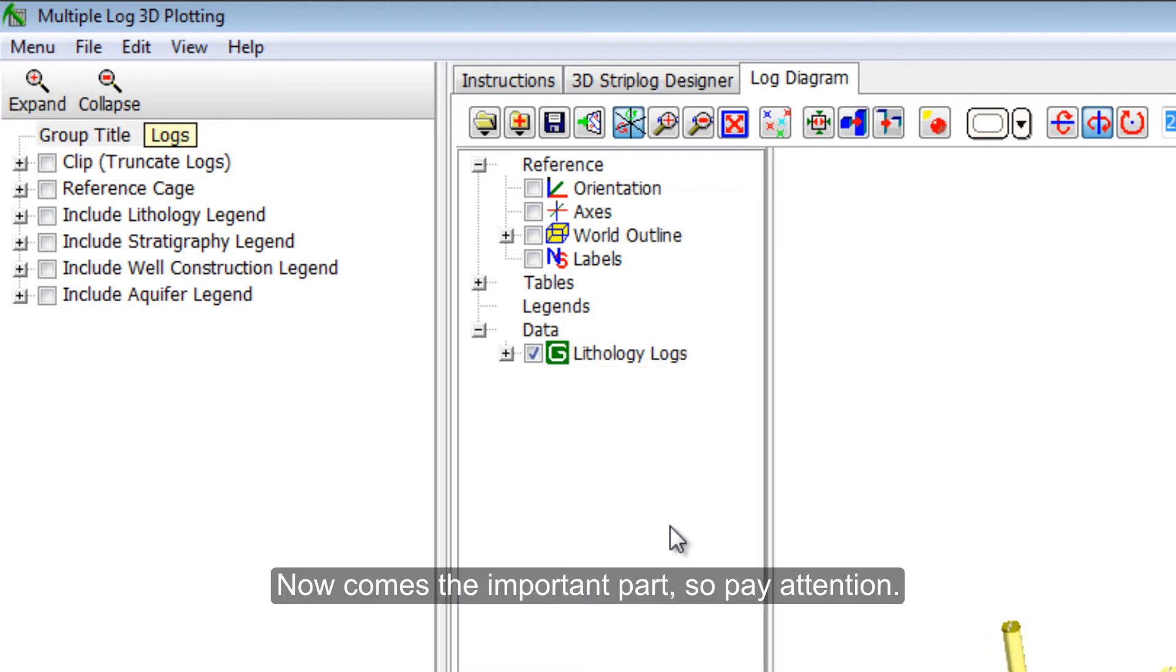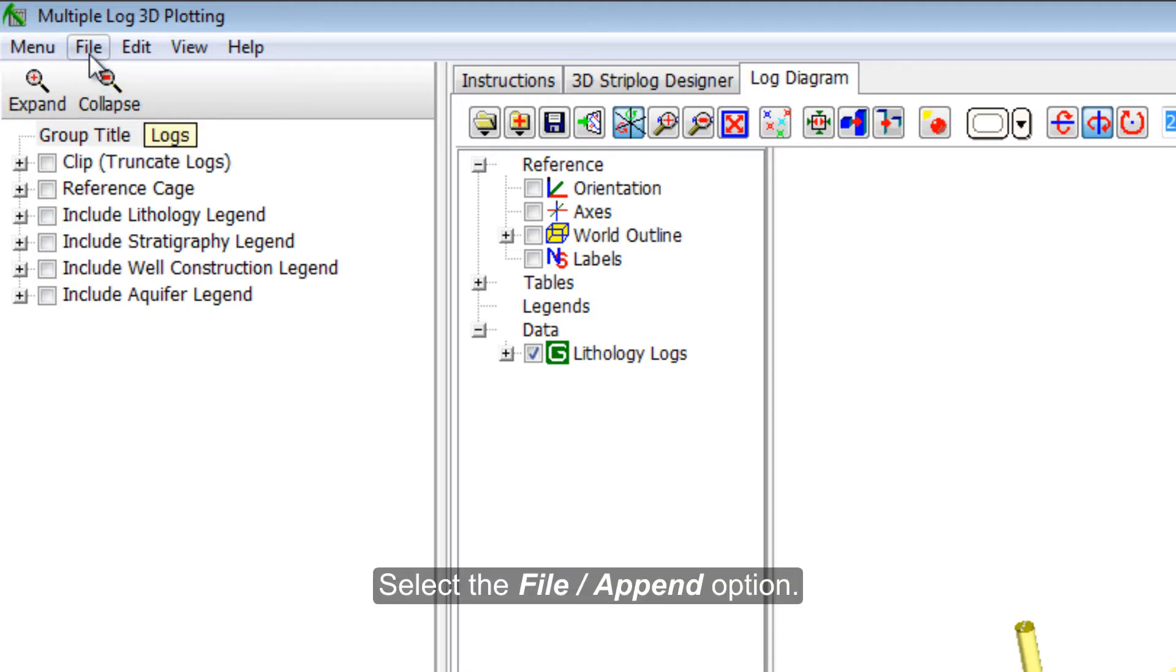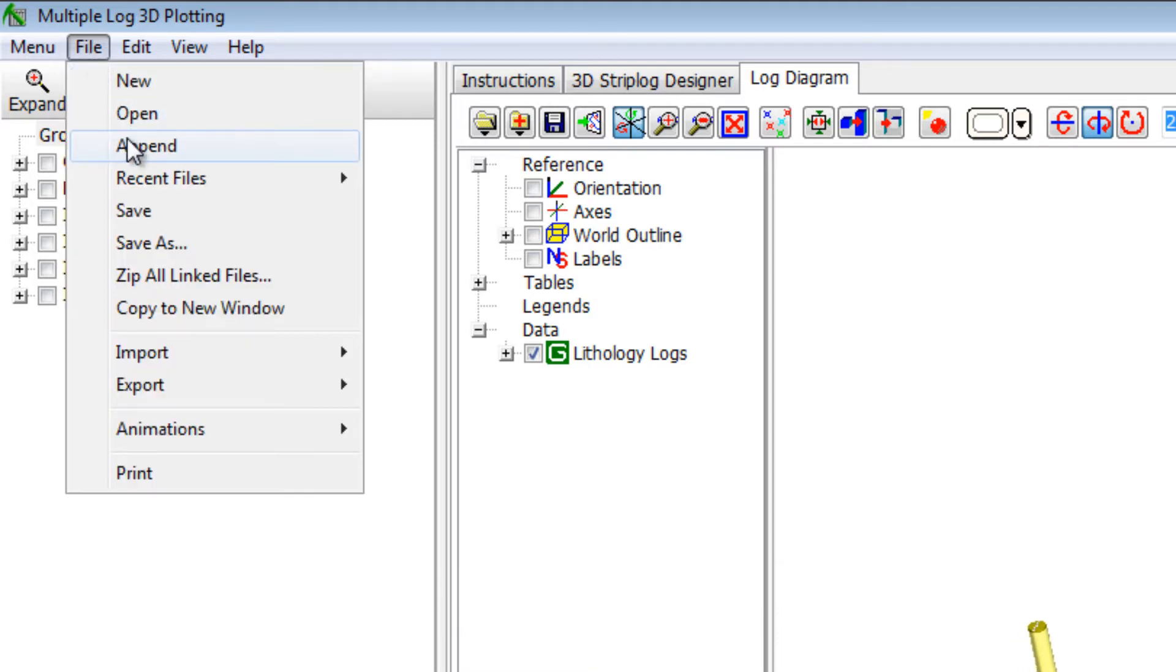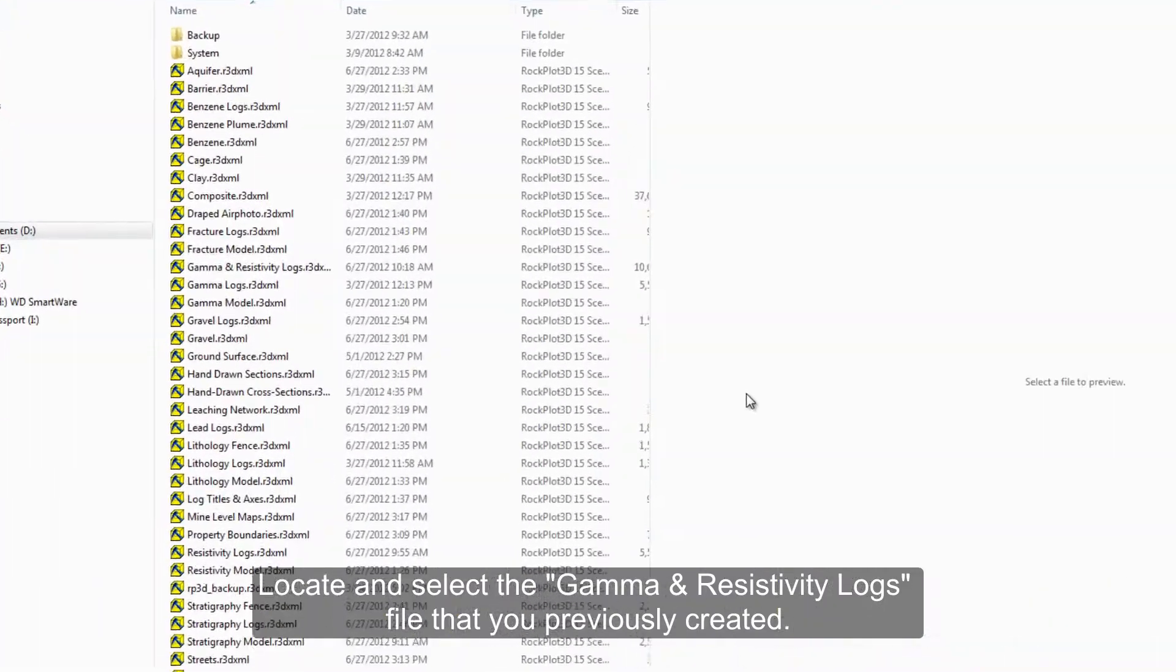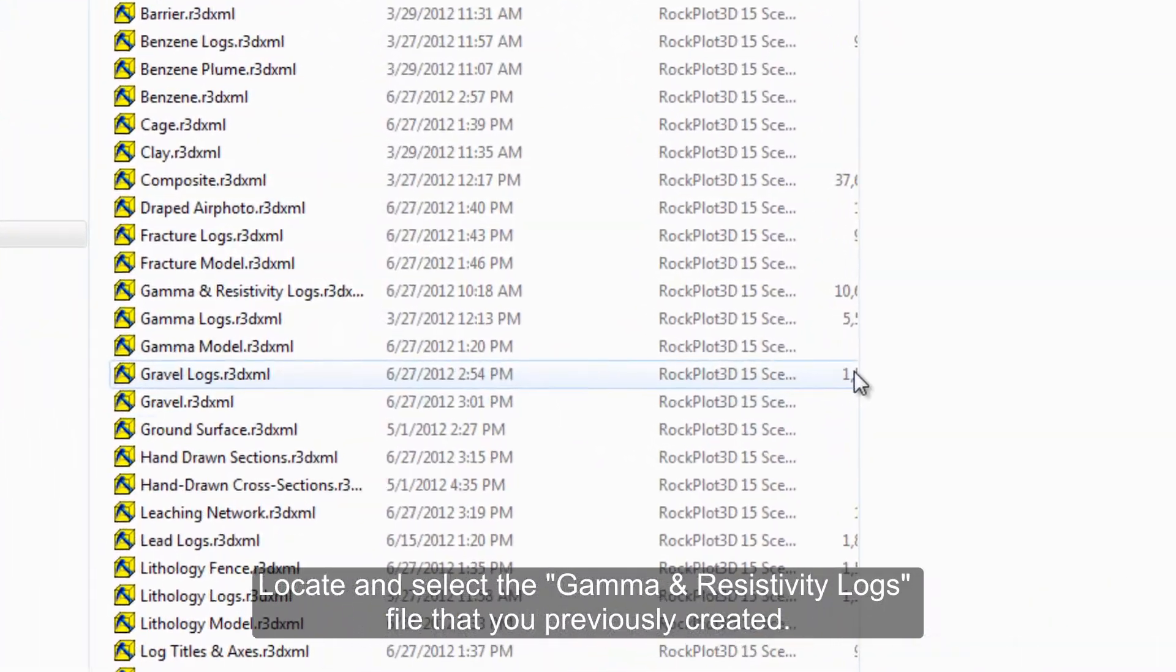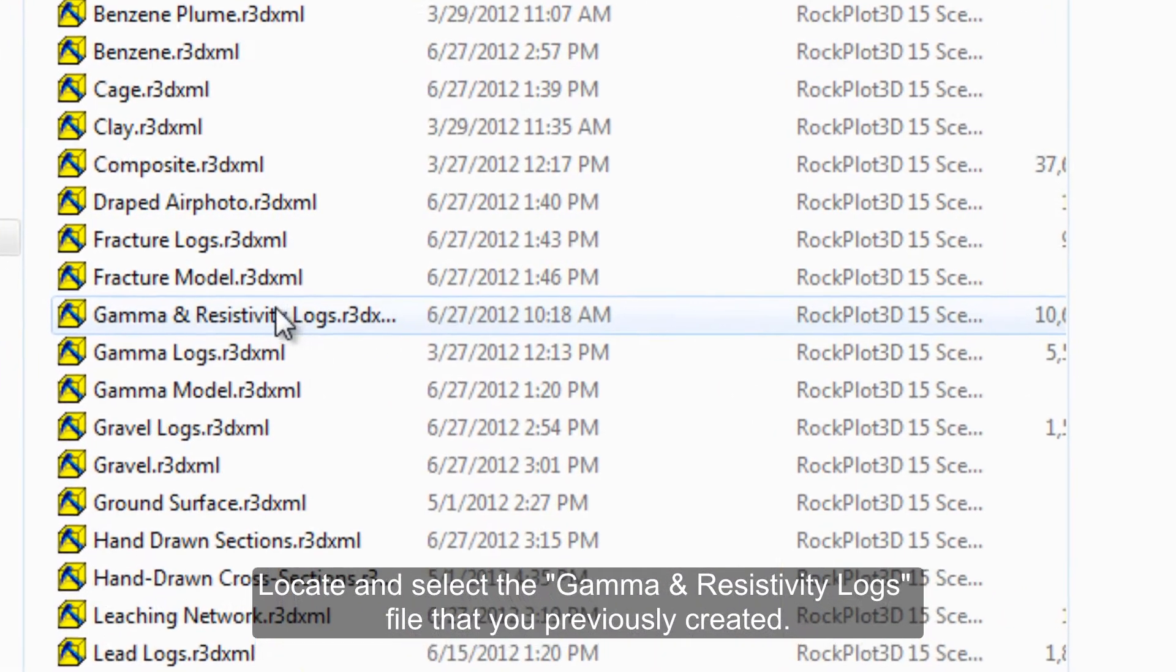Now comes the important part, so pay attention. Select the File Append option. Locate and select the gamma and resistivity logs file that you previously created.